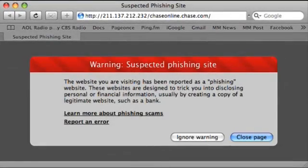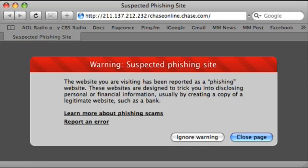But now with Safari 3.2, Safari is going to help you as well. When you go to a website that may be a phishing website, Safari is going to give you a warning. The warning is going to look something like this. You can see here that the domain name is actually a series of numbers followed by chaseonline.chase.com. So it's trying to make you think you're going to chase.com by tricking you, but you're not at all. This IP address is actually in a database — a database created by Google that shows suspected phishing sites.